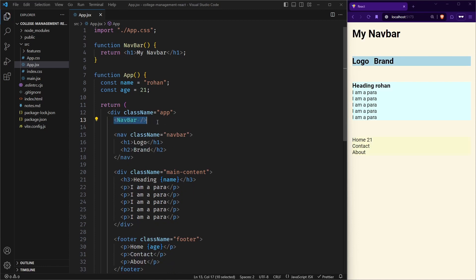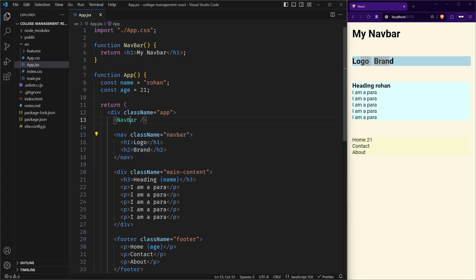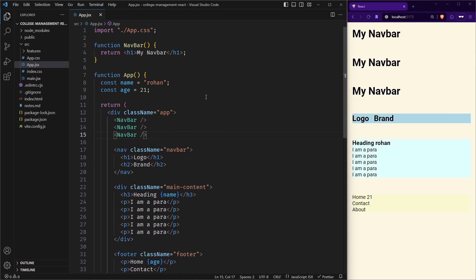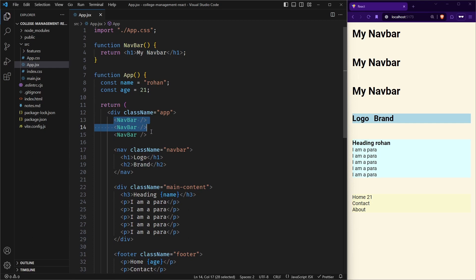So you can see this component is rendered — which is nothing but an H1. Then this nav is rendered, and so on and so forth. We have abstracted the HTML or JSX into its own component. Now I can use as many components as I want — for example, if I copy and paste it three times, I have created the component only once and can use it as many times as I want. This is the power of React.